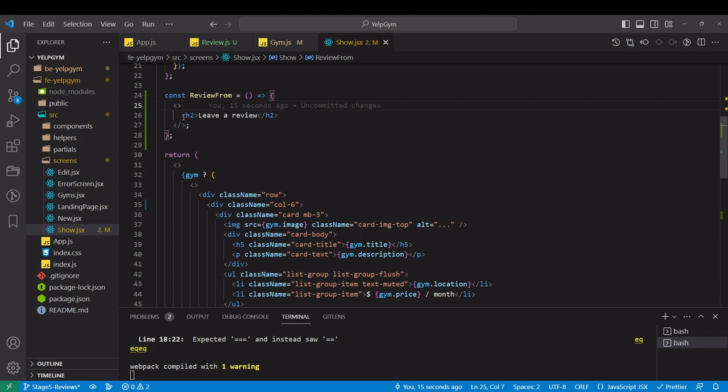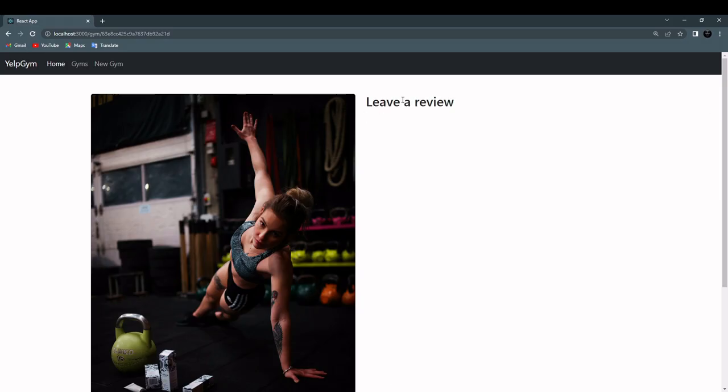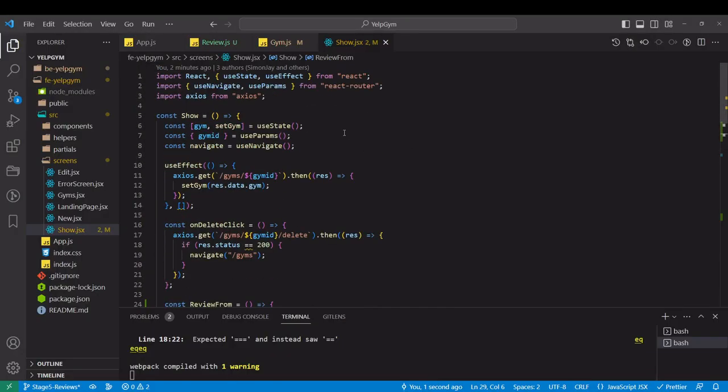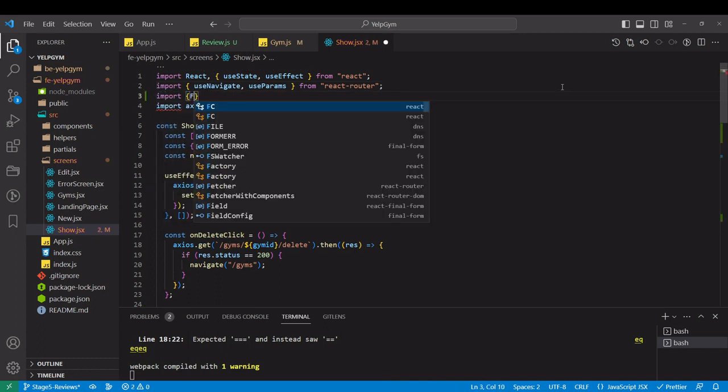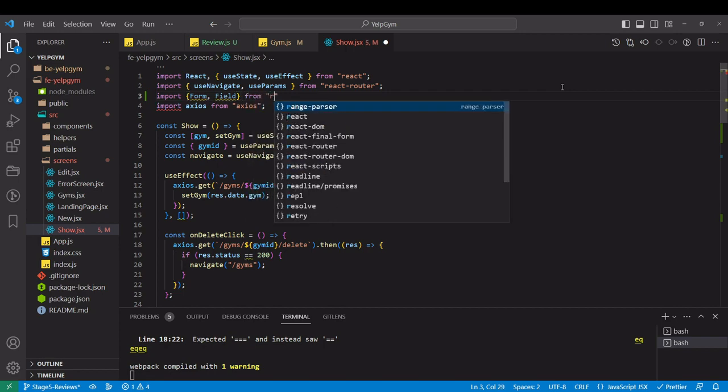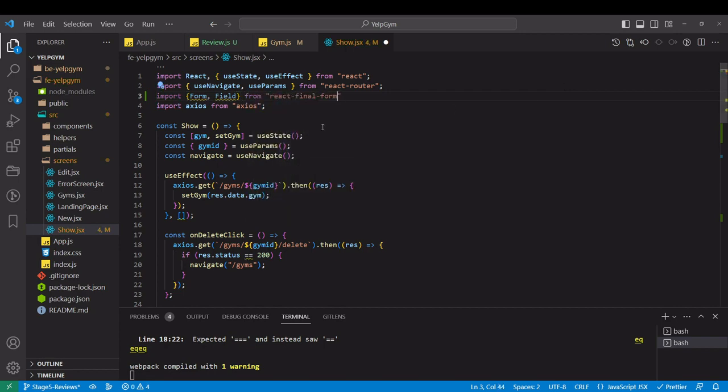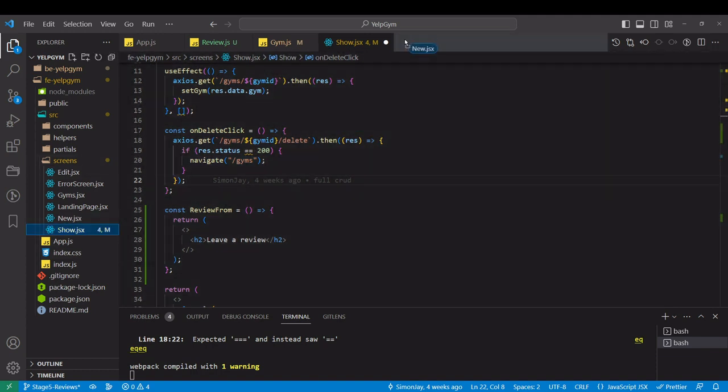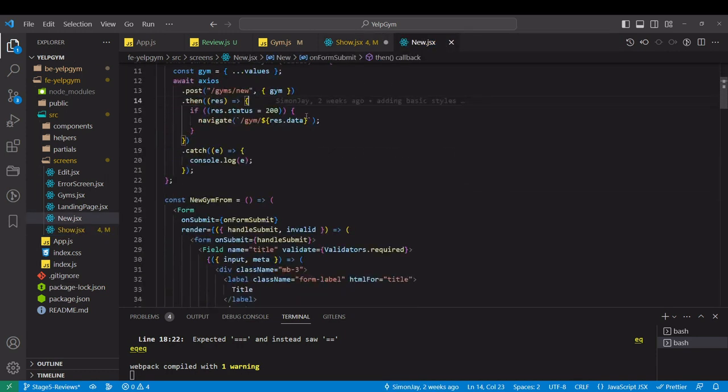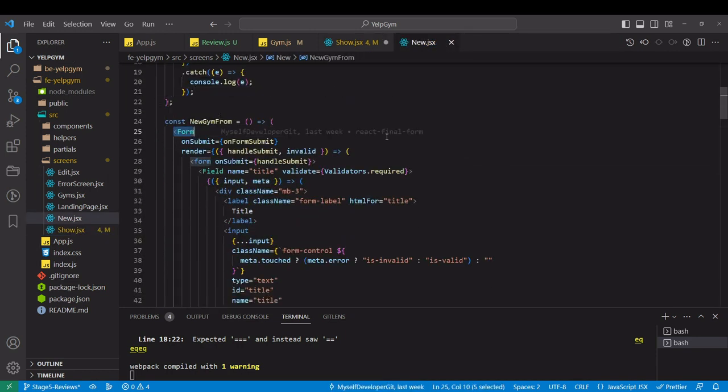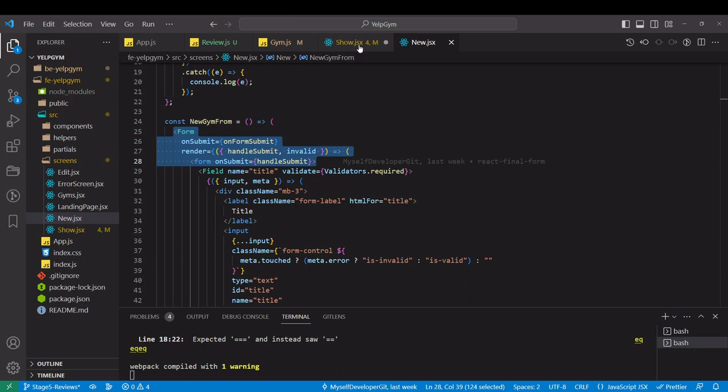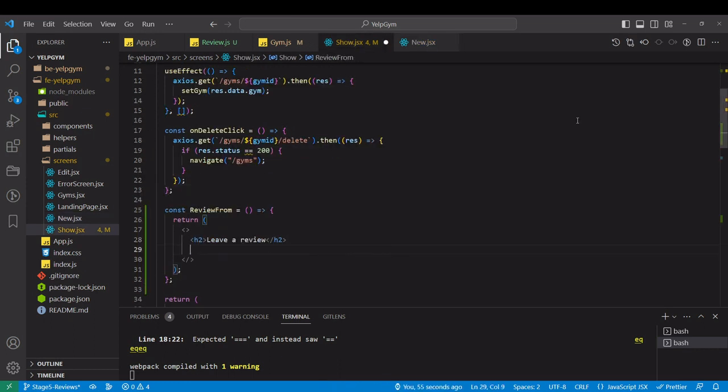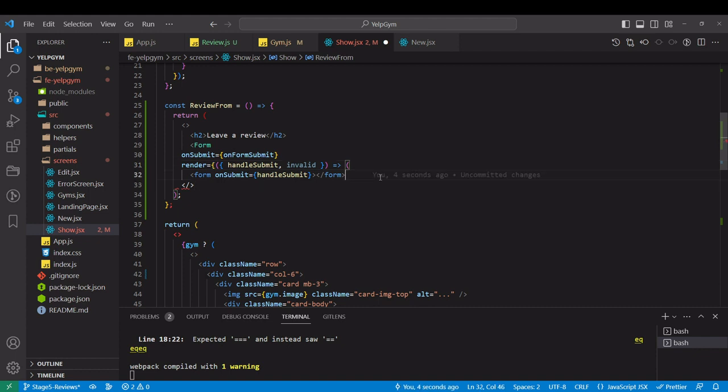I didn't return this. Let's add the actual form. We will use React Final Form again. I don't remember the syntax, so we have form in new. We'll just copy this from new screen, all the way here without the fields. I'm just going to paste it over here.